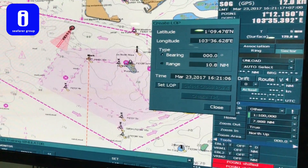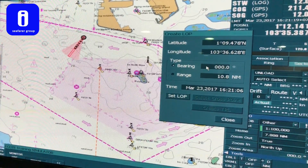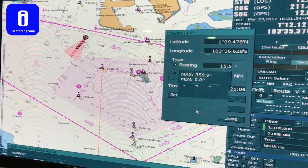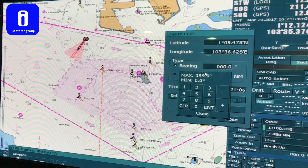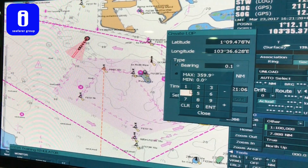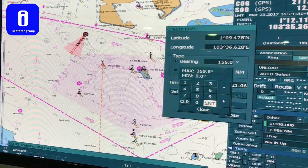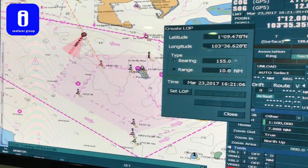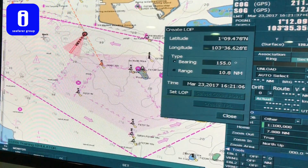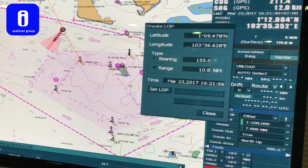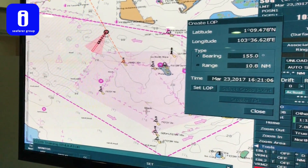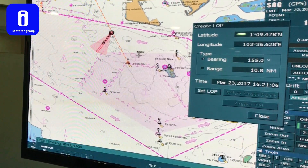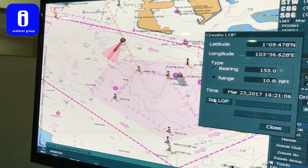For example, the bearing is 155, so you put here 155. Press Enter and you will see the creation line from the buoy to the own ship. After, if you are sure, then you set LOP to make it fixed.